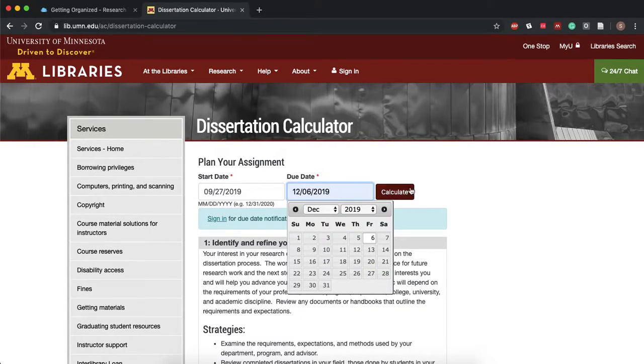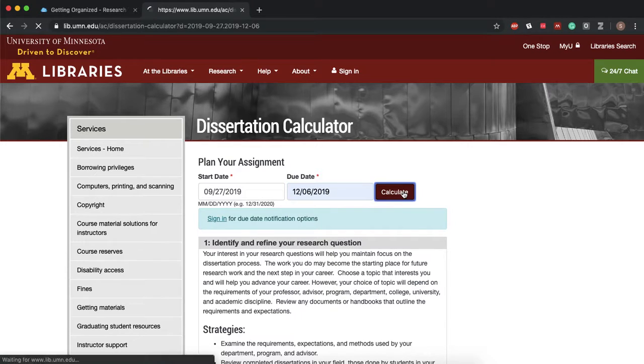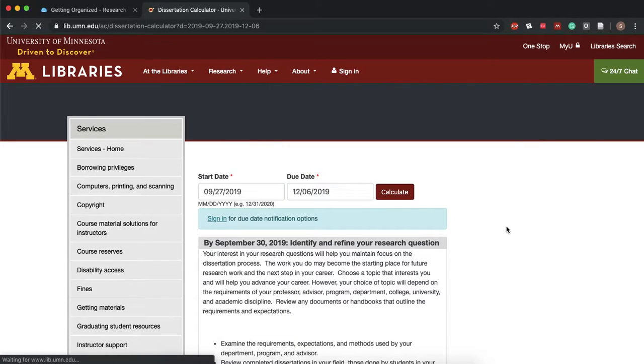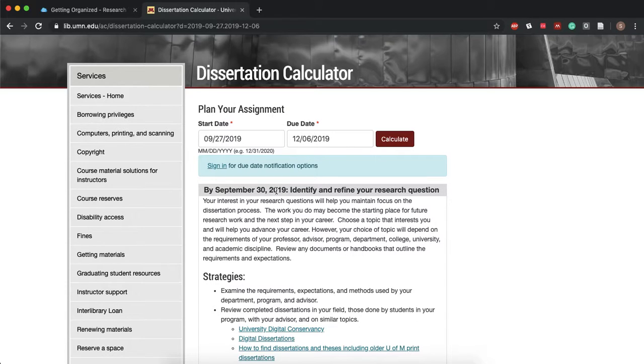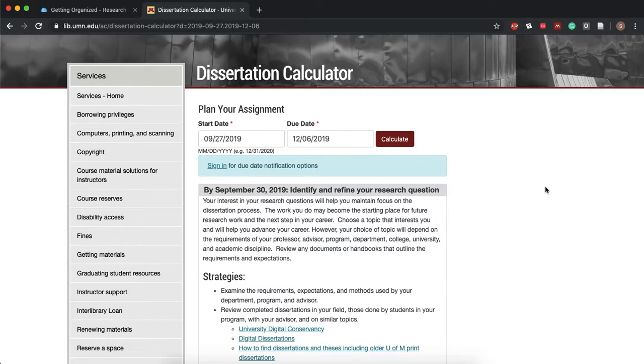You'll hit calculate and it'll tell you all of the steps you need to complete by a certain deadline in order to meet your final December 6 due date.